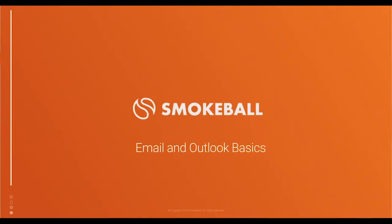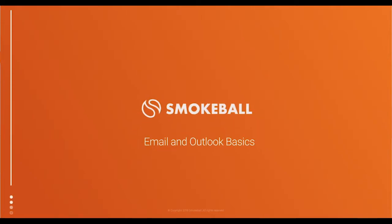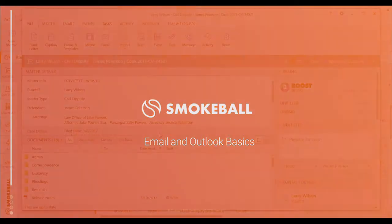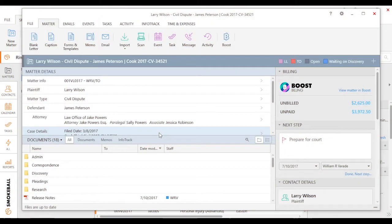In this video, we're going to talk about the basics of how to email from Smokeball. It's important that you email directly from Smokeball, because that ensures every email is automatically saved to the matter, as well as any response from your client.